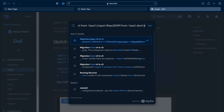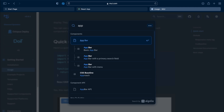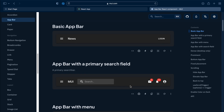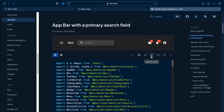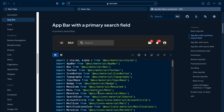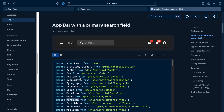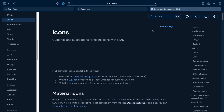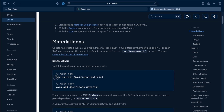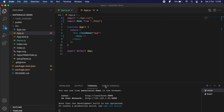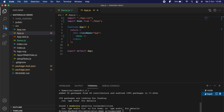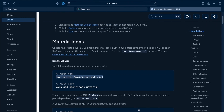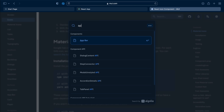Now let me show one more example — adding an AppBar component. I'll search for AppBar and choose one of the available options. Since it uses menu icons, we need to install the icons package first. Go to the icons section, copy the install command, paste it in the terminal, and install the Material UI icons.